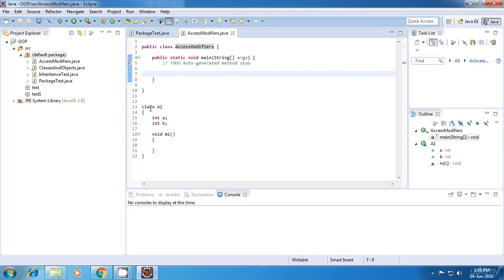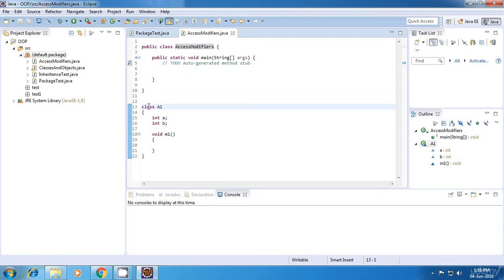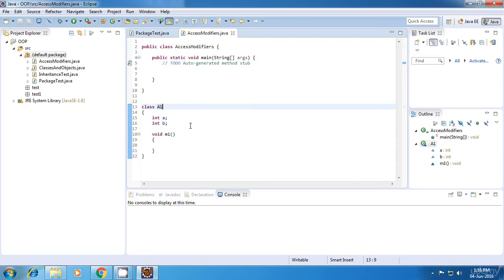If I don't declare anything or don't specify any access modifier for a class, it means that it is a default access modifier. Default means that this class will be visible only in the same package or the current package. So class A1 will be visible only in the same package and not in other packages.